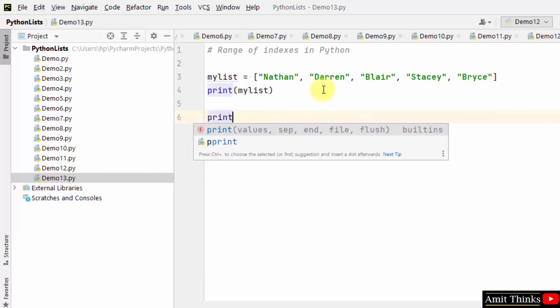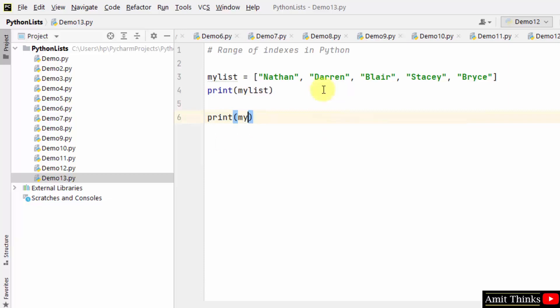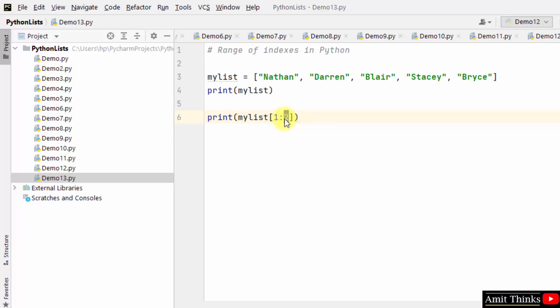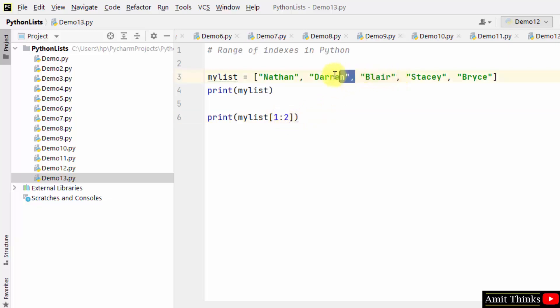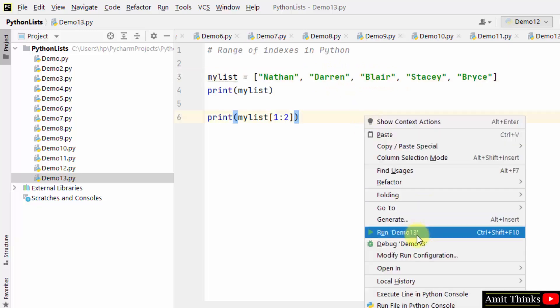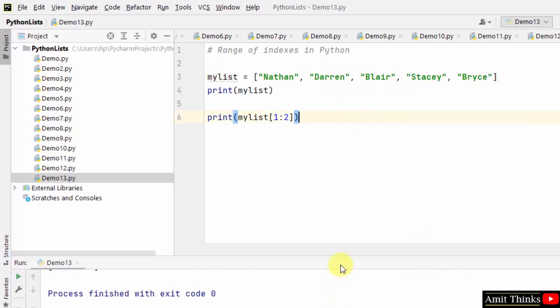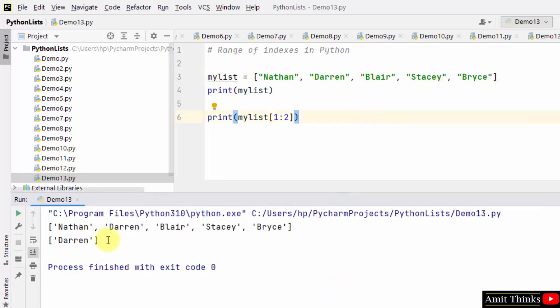Now let us work around range of indexes. We printed mylist[1:2] - that means from first index to second index, but the second index is exclusive. So 0, 1 to 2 means index 1 will get printed but index 2 won't. These two should have got printed, but the right index is exclusive, so only the first will get printed. That means Darren will get printed. You can see Darren got printed.